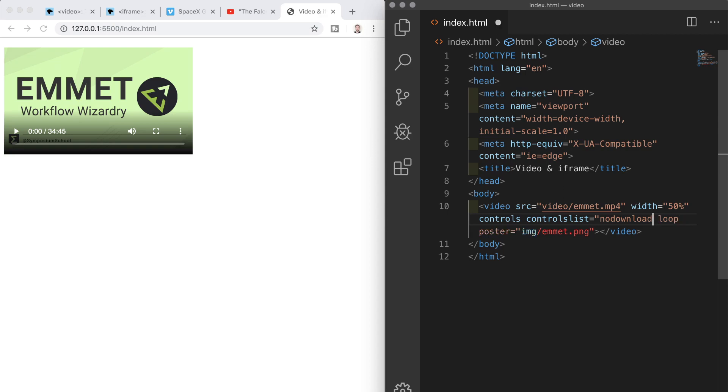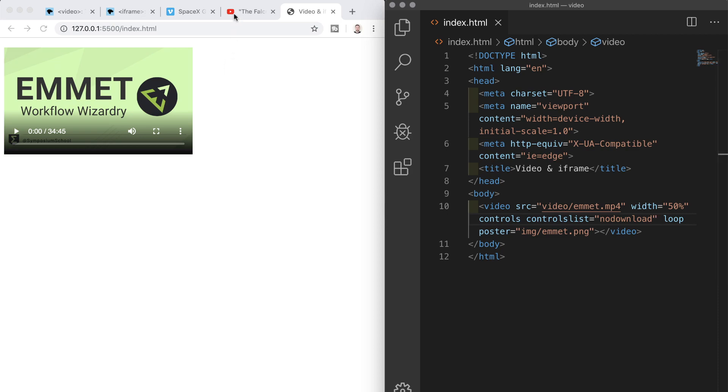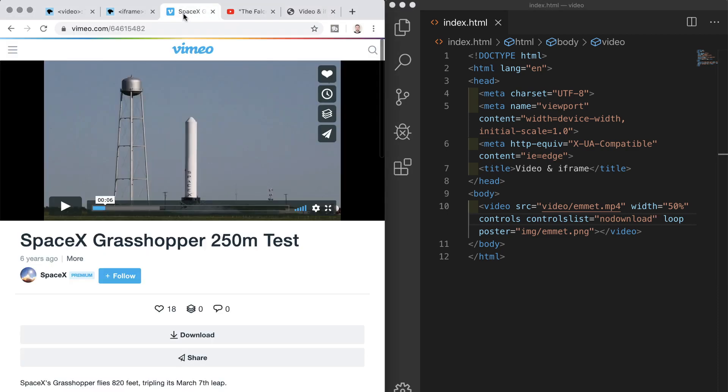Okay so I think that pretty much covers the video element and we'll take a look next at including videos in our pages from sites like youtube and vimeo if you have your own channel you might be interested for example in posting videos from your channel to your own web page youtube and vimeo make it really straightforward to do that